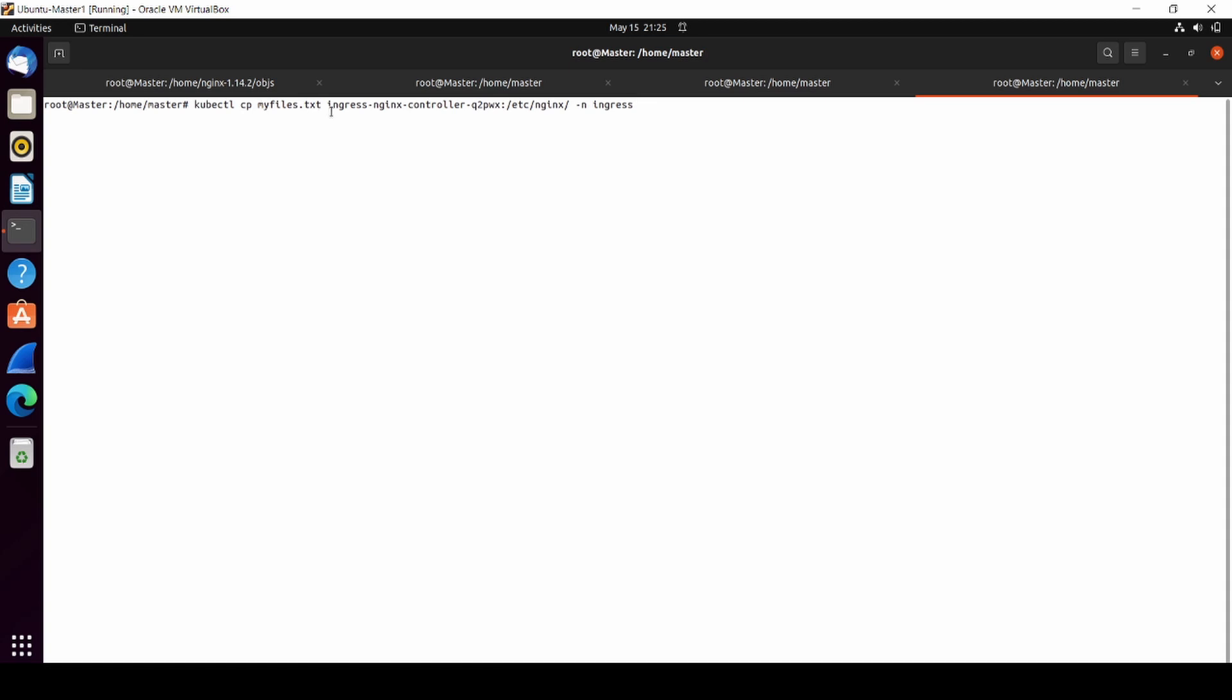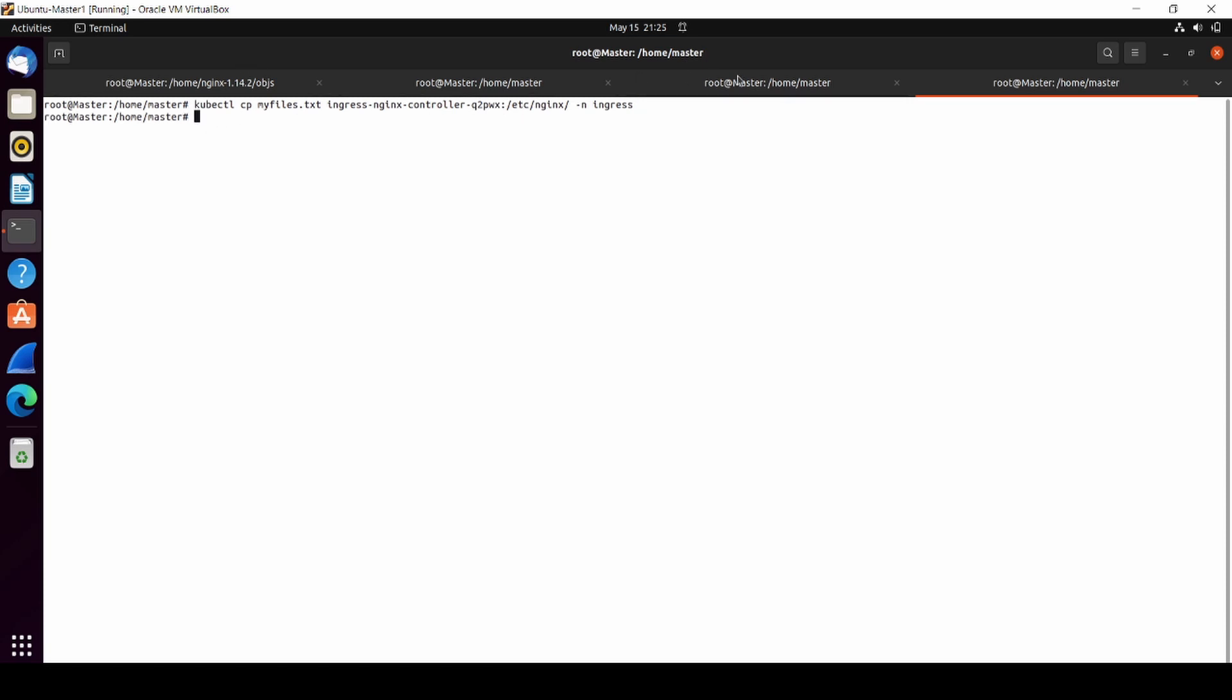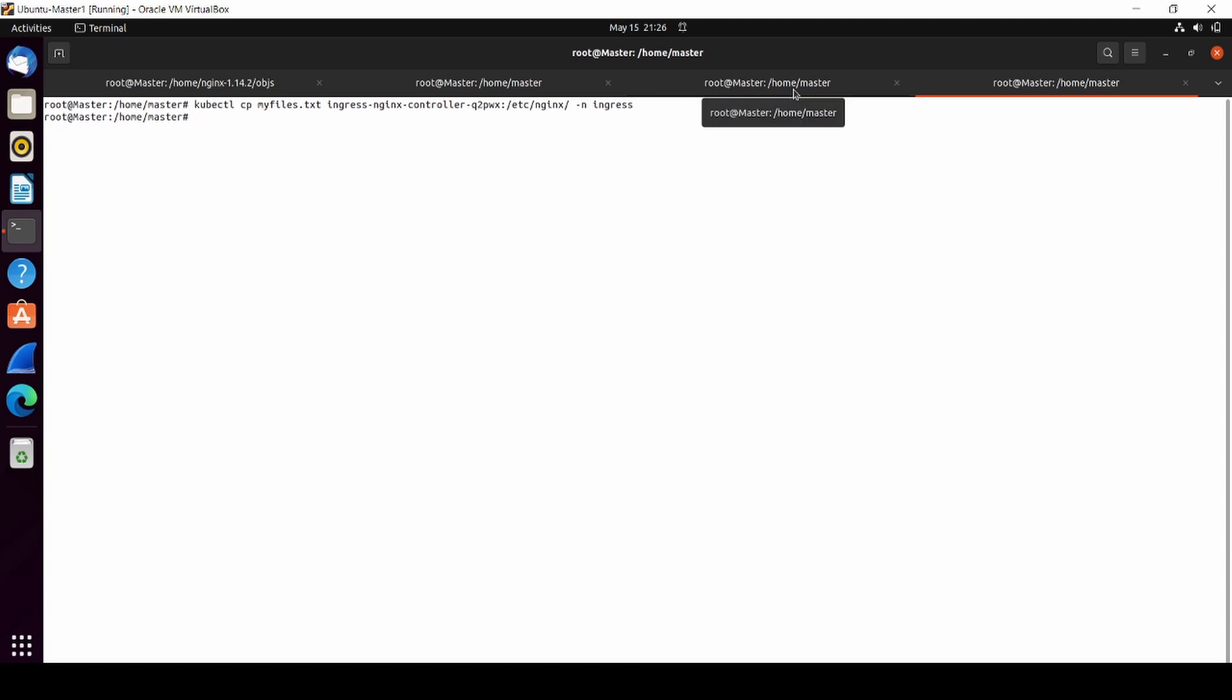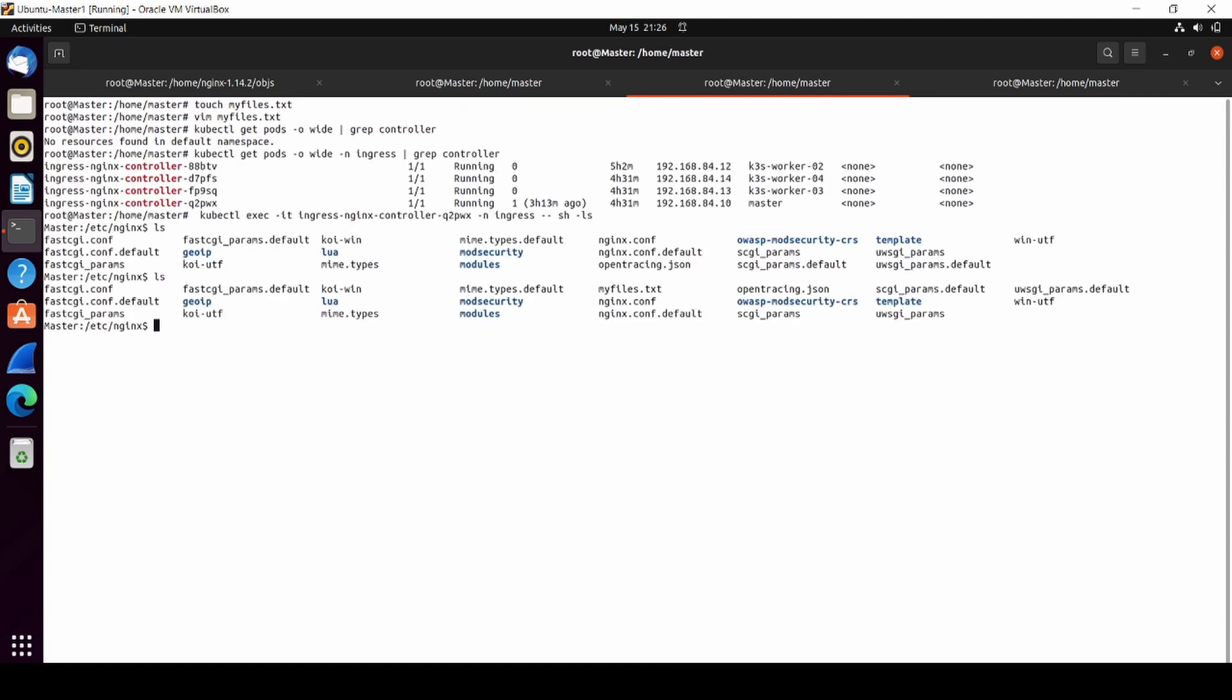Now let's verify. As we know, there was no file here before. Let's check it. This is the file. So we successfully copied our file.